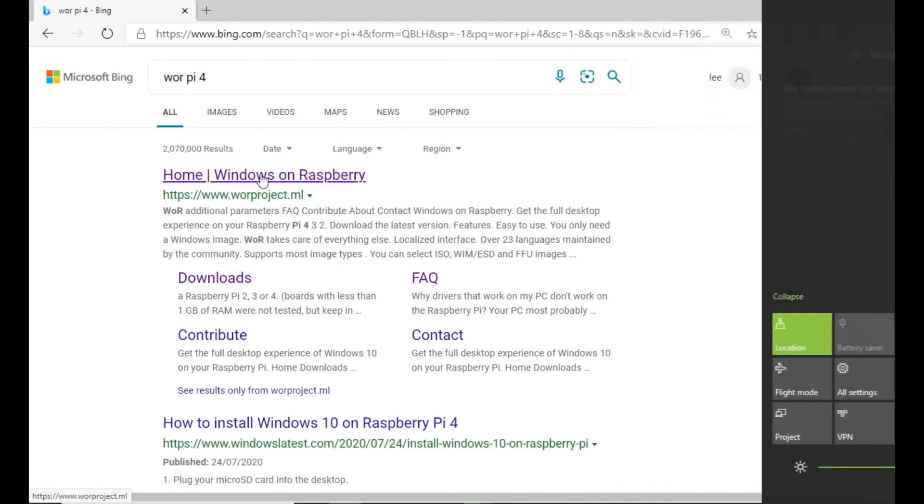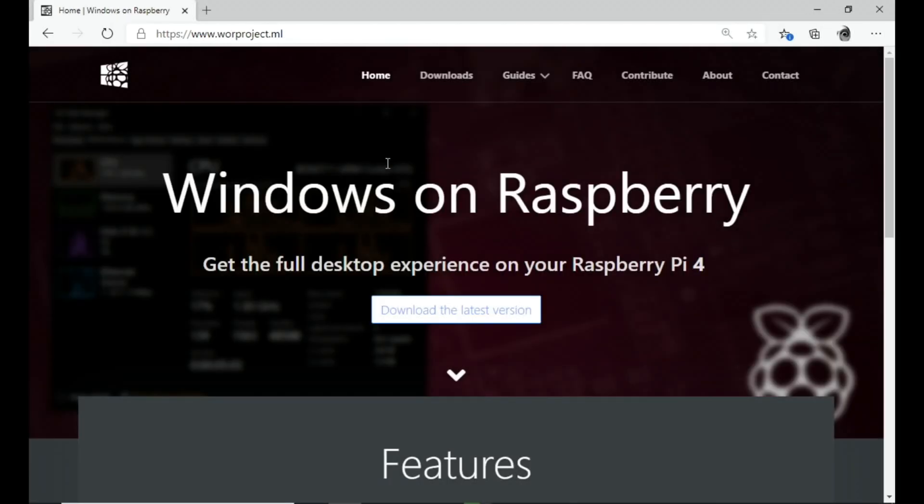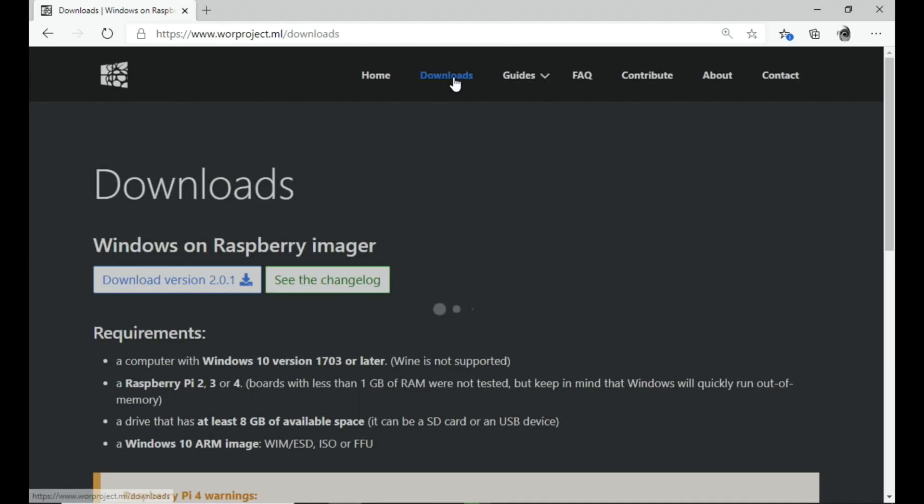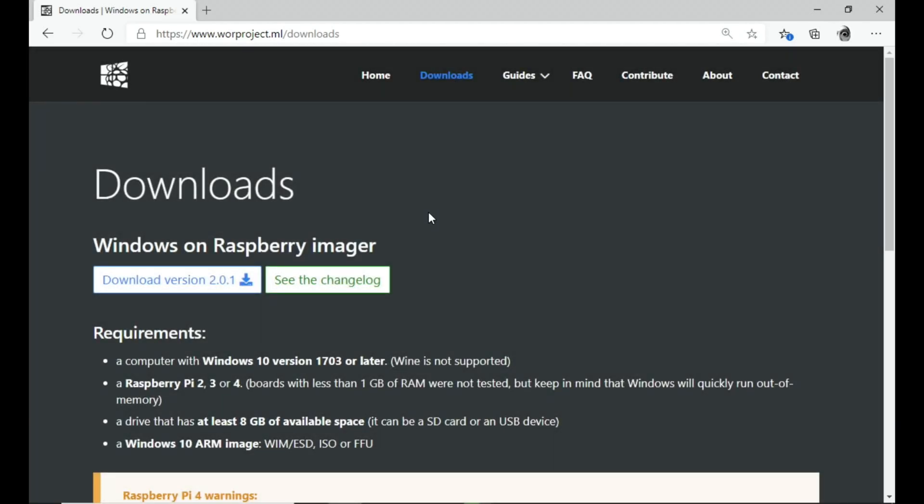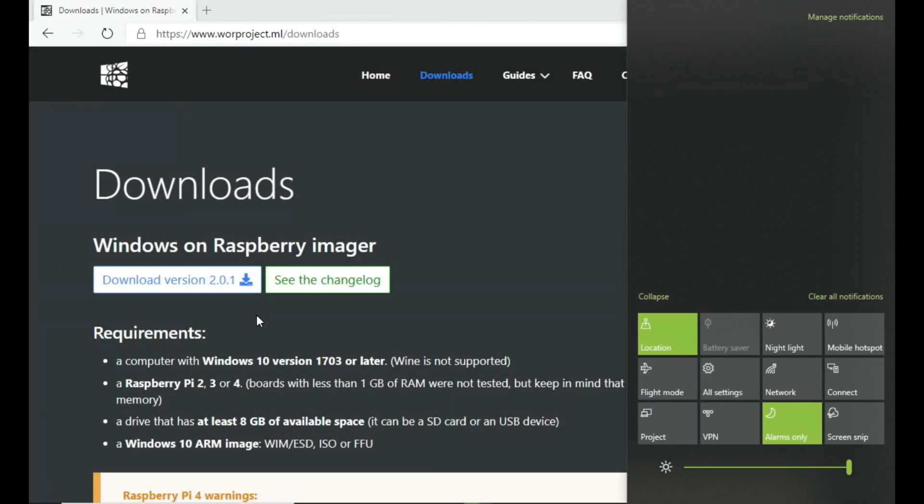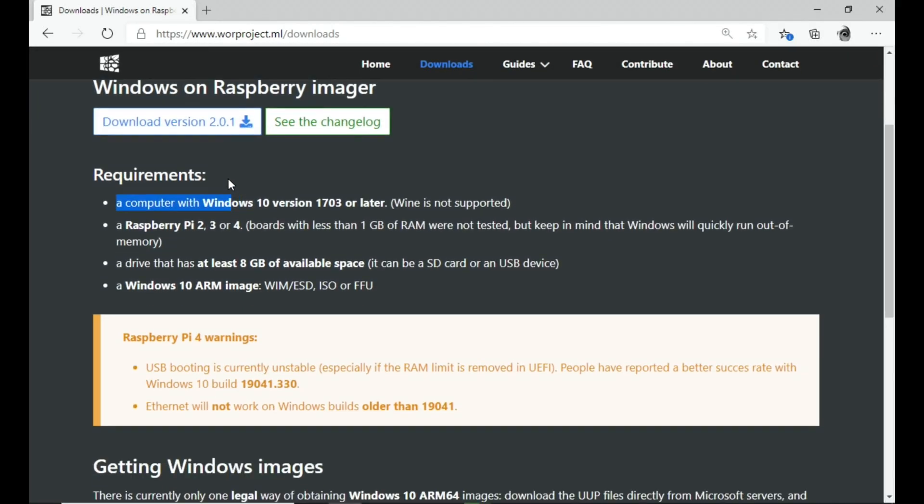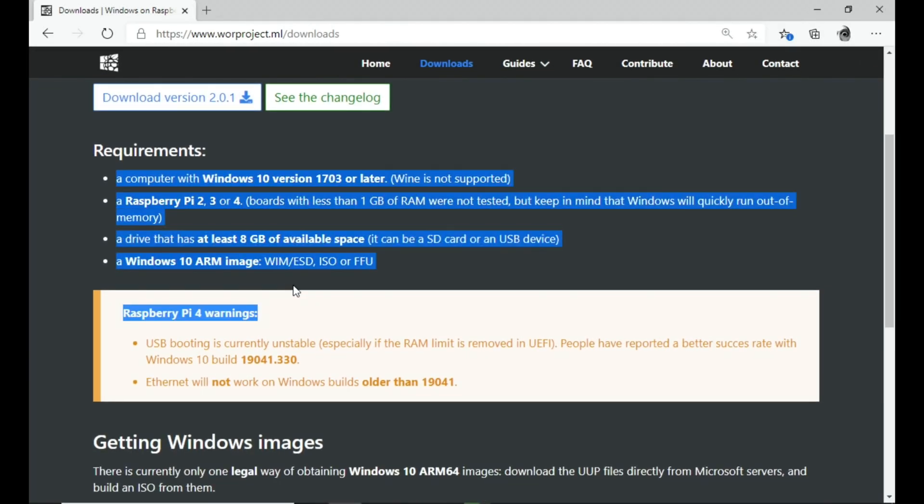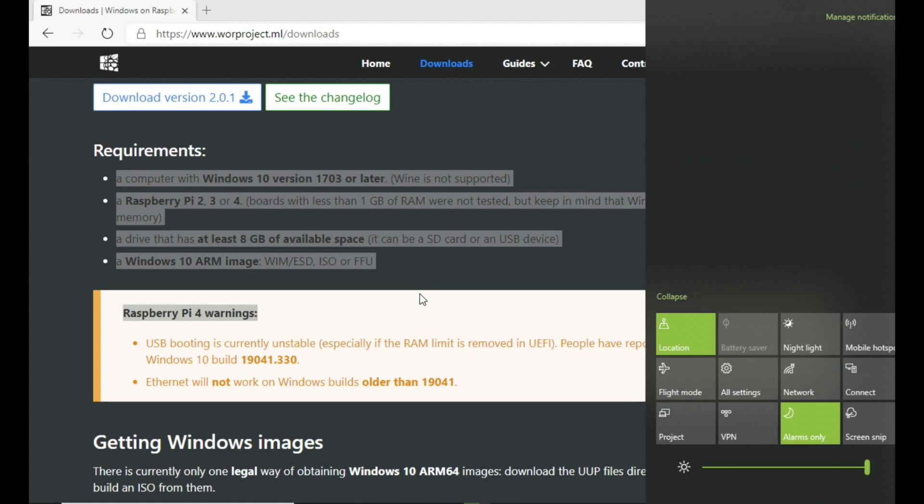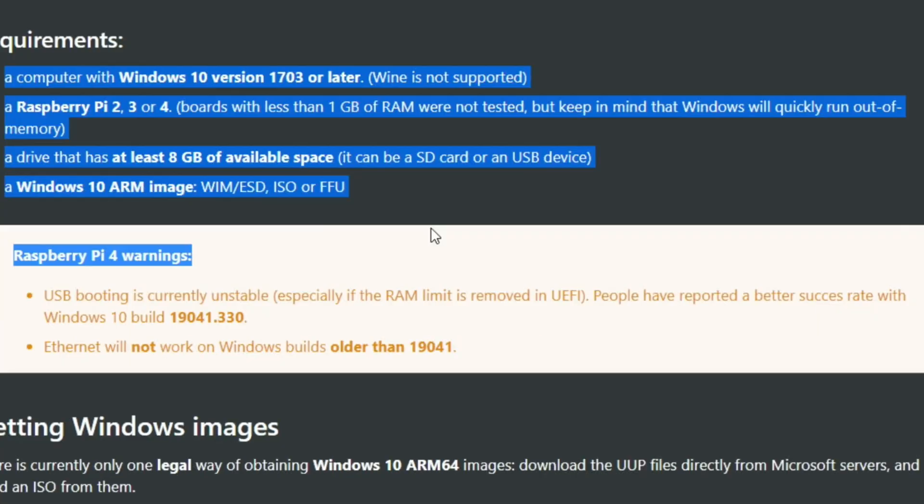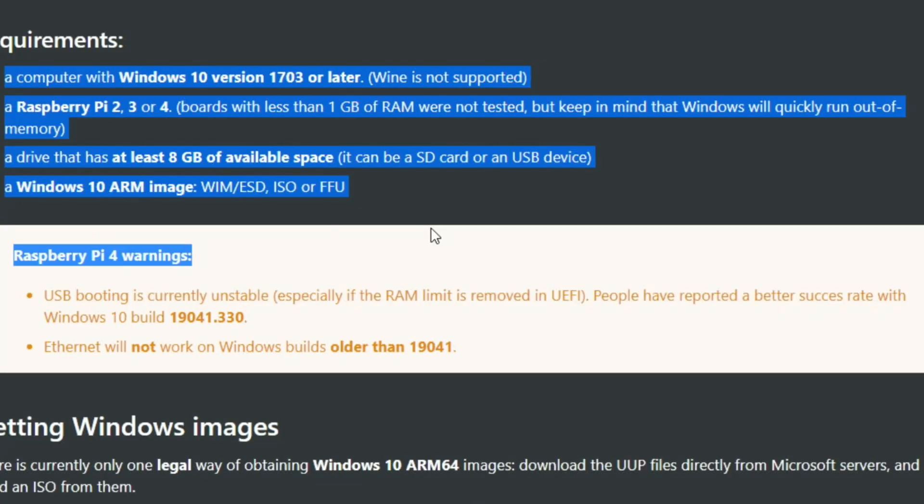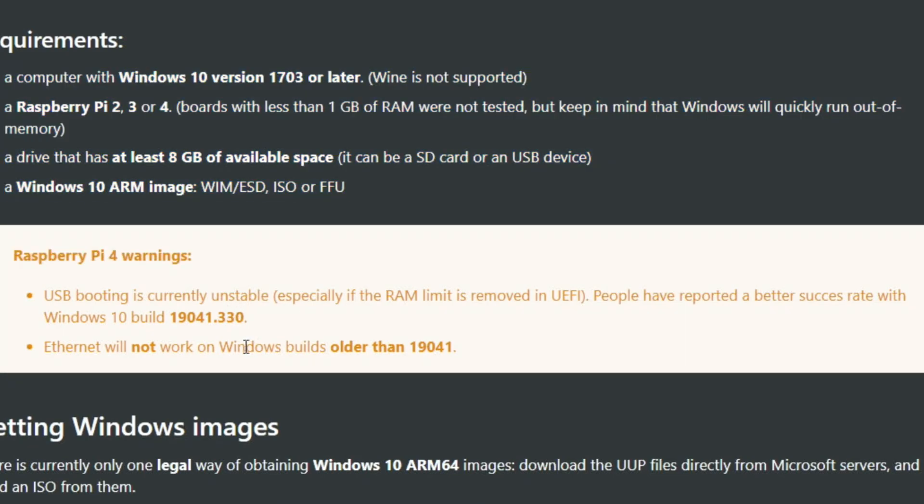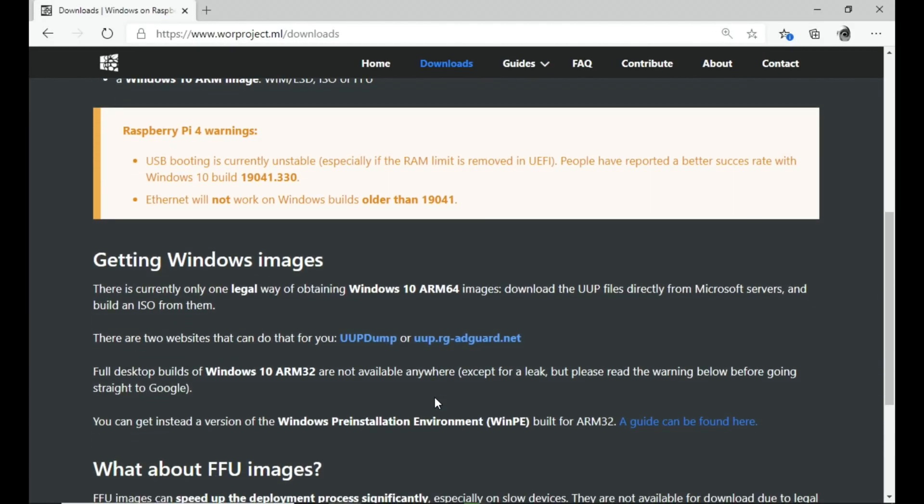Click on Windows on Raspberry Pi, then you click on the download section. You'll see a couple of things in here - they talk about USB boot is currently unstable, especially if the RAM limit is removed in UEFI. People have reported a better success rate with Windows 10 build 19041. Ethernet will not work on Windows builds older than 19041.